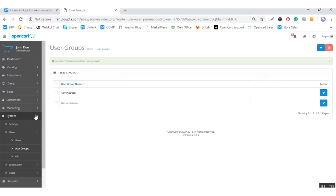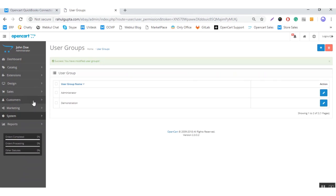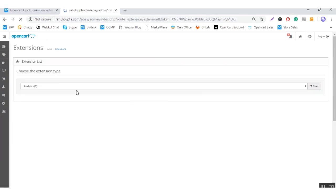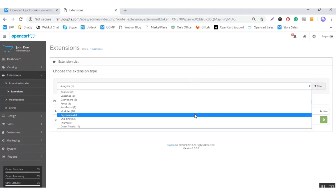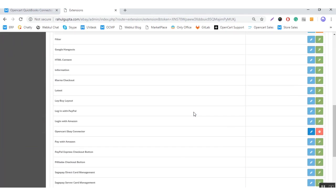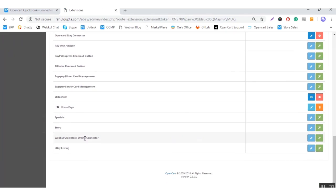After giving these permissions, you need to go to the module installation part. Here you can see the Webcools module — that is the Webcools QuickBooks Online Connector. You need to click on the install button.